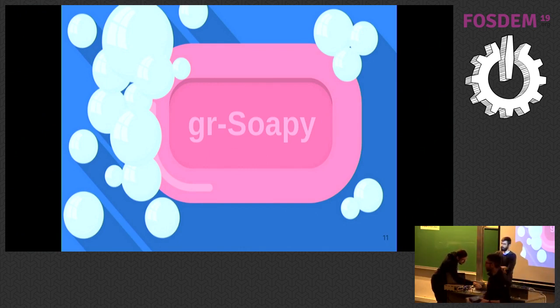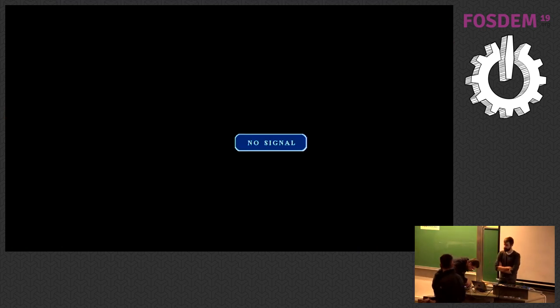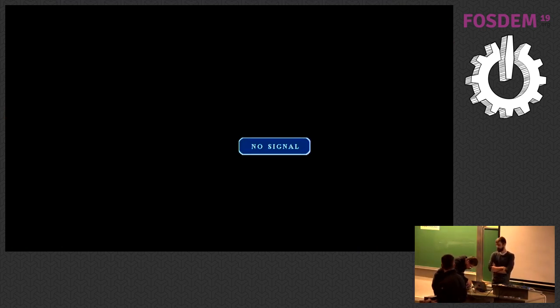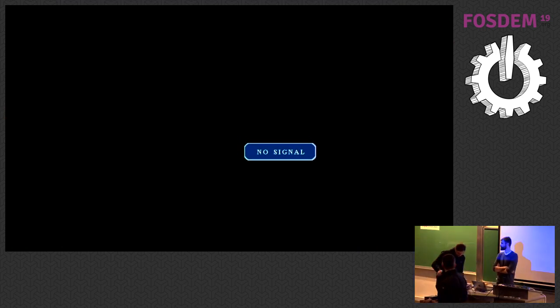Yes, that's a good question. We have some preliminary measurements.